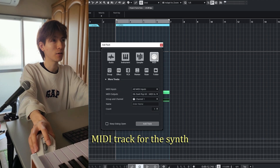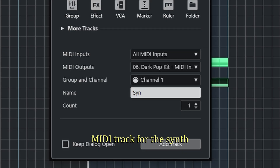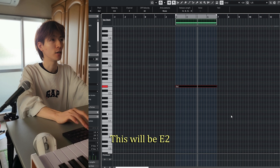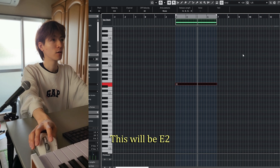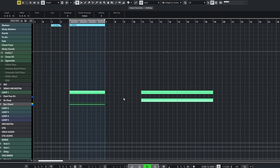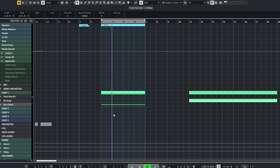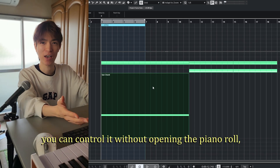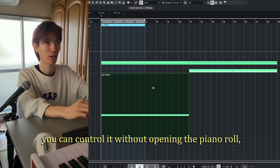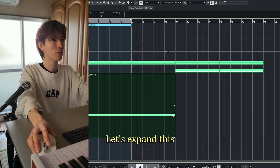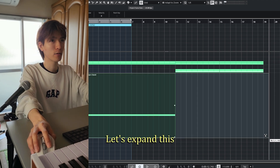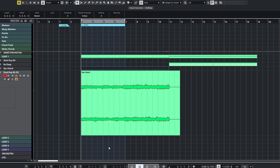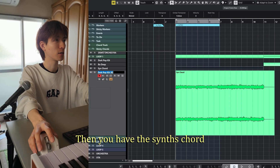I'll add another MIDI track to insert the sims — this will be E2. By using a separated MIDI, you can control it without opening the piano roll, which is useful. I'll expand this, cue the crossfade, export it — boom! Then you have the synth chord.